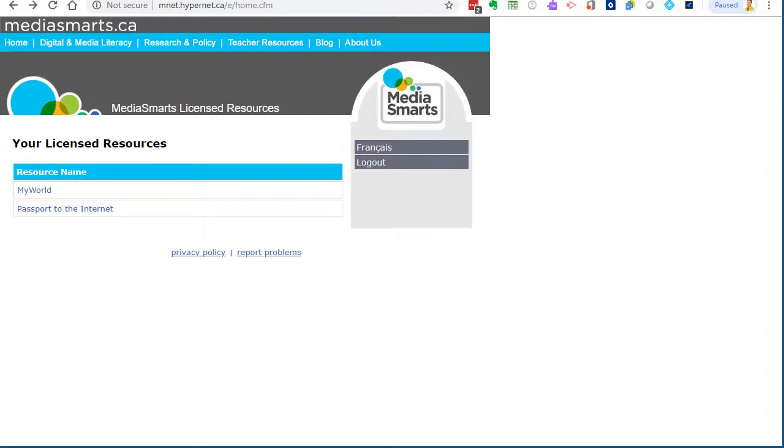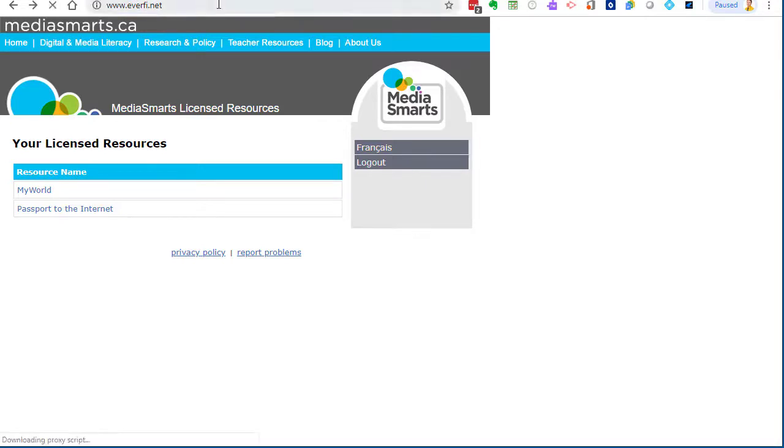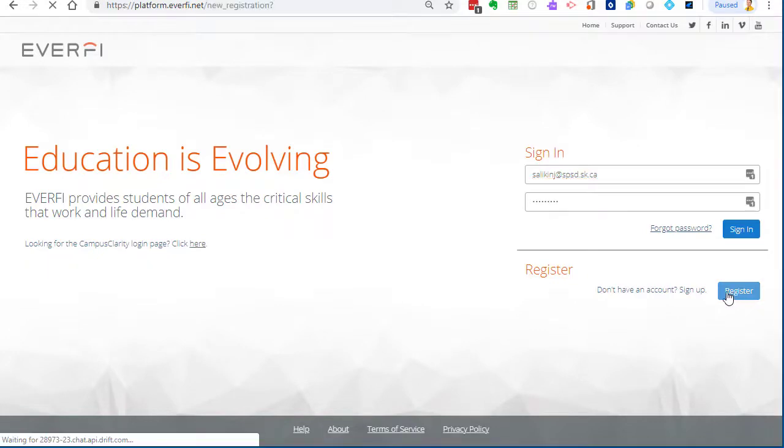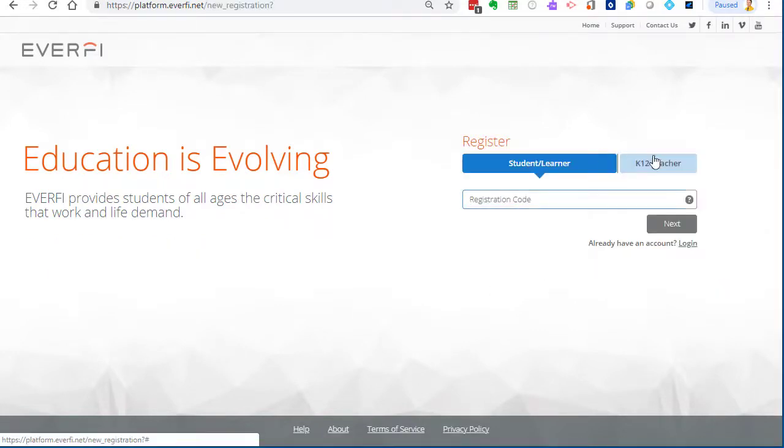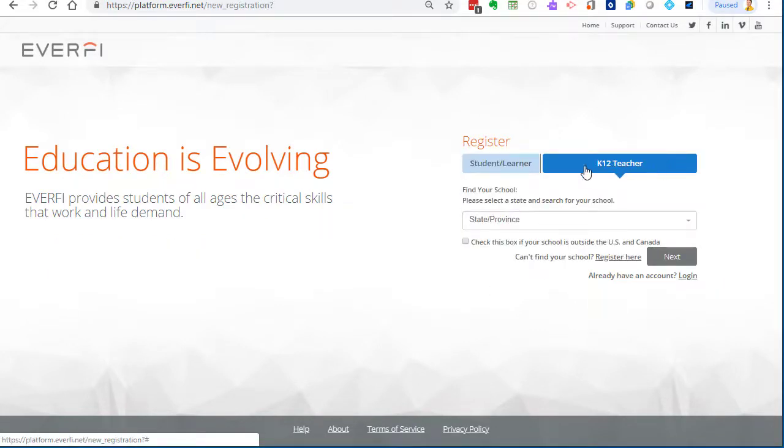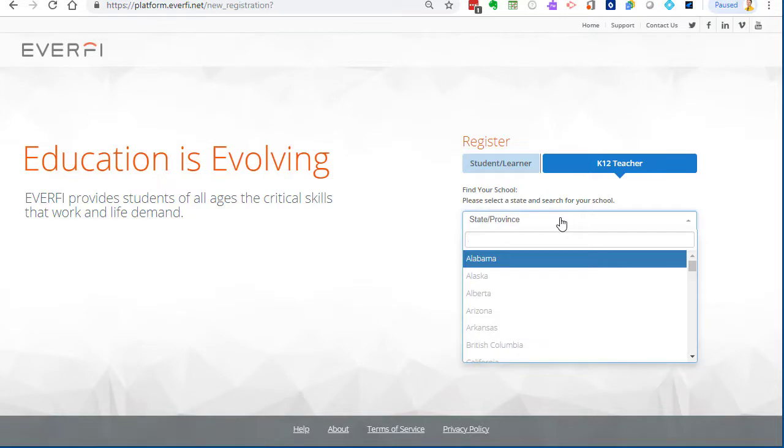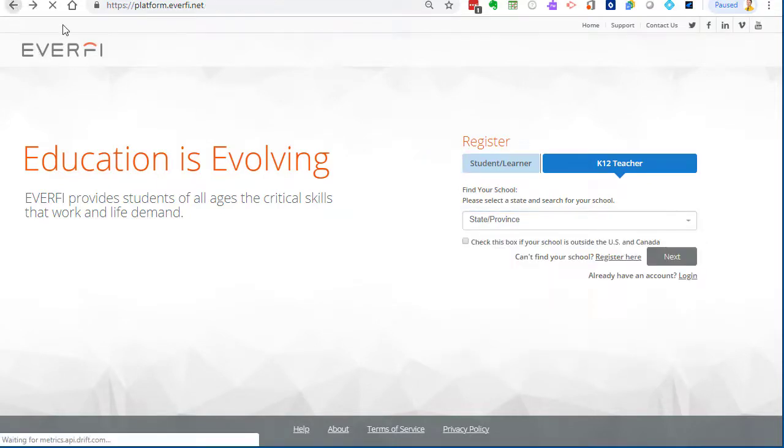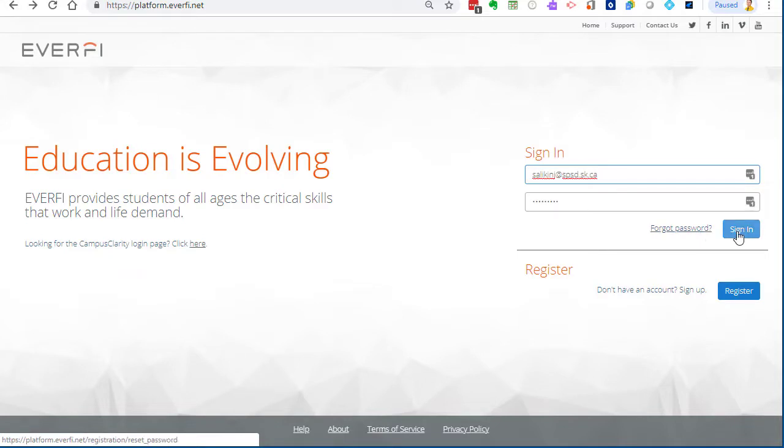The other resource that we have available to us is called EverFi. The link is in the blog post, everfi.net. If you go there the first time, you want to register. Just click in there, it will ask you if you're a teacher or student, so you click teacher and select your province and put your school name in. That'll get you all registered. Once you are registered, you can sign in.